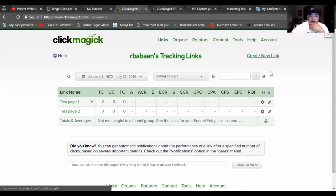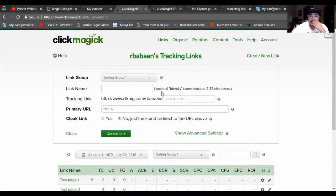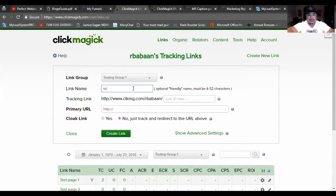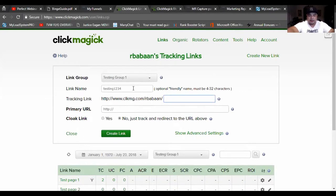You want to create a new link. Click 'create link' — we're just going to do a test. You can name it something like 'CP one split.'